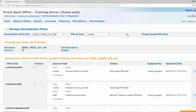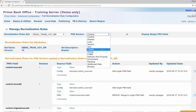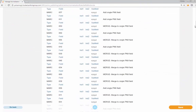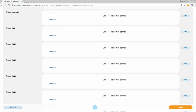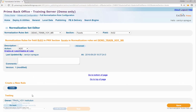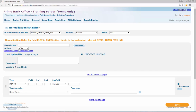Check the box at the top of the screen that says Display Empty PNX Fields. Choose Facets from the PNX Sections drop-down box. Scroll down to the entry for the Facets LFC02 rule and click the Edit button to open the rules editor. When the rule editor opens, click the Create button to create a new rule and enter the following fields to configure the rule.